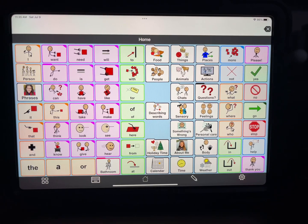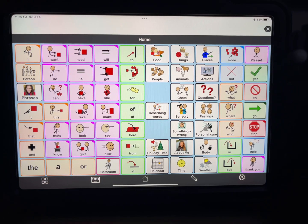I added Lily's new recipe to her AAC device and I just wanted to do a quick walkthrough of how I did that for anyone who's looking for something fun to do.